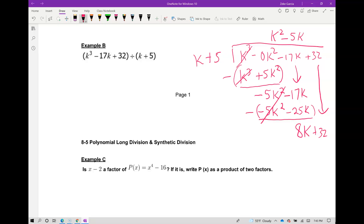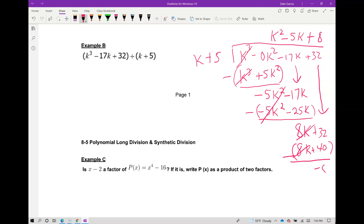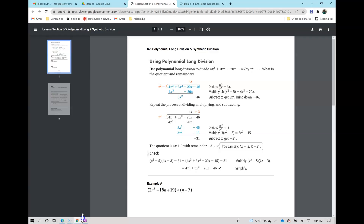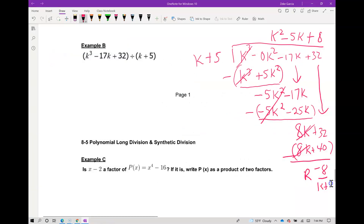What do you multiply k by to get 8k? It's going to be plus 8. So 8 times k gives you 8k, and 8 times 5 is 40. Subtracting: 8k minus 8k is 0, and 32 minus 40 gives you negative 8. That is your remainder. Whatever you're dividing by goes in the denominator — so the remainder term is negative 8 over (k plus 5).